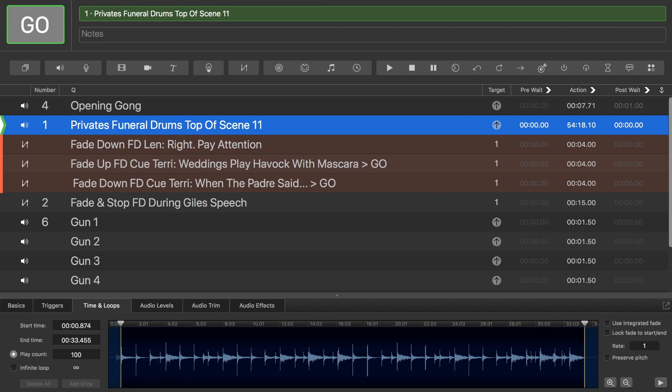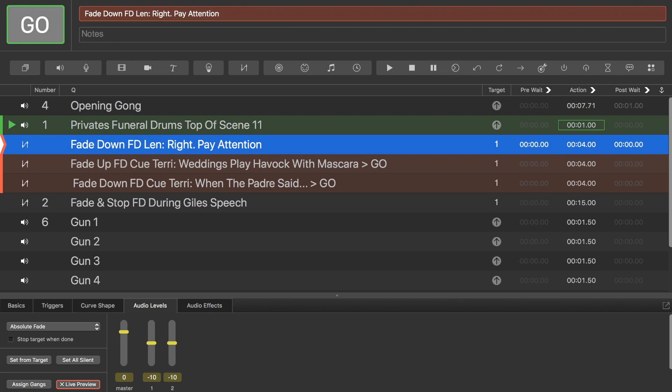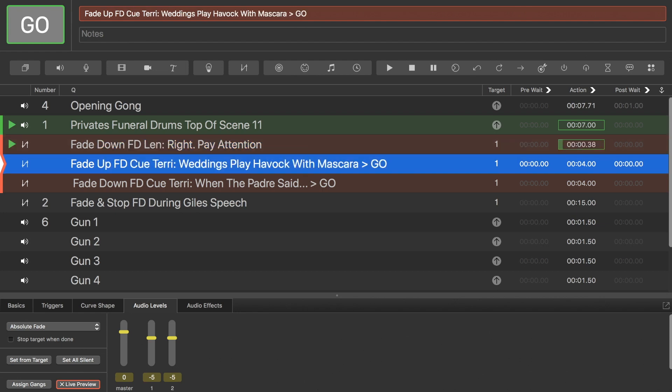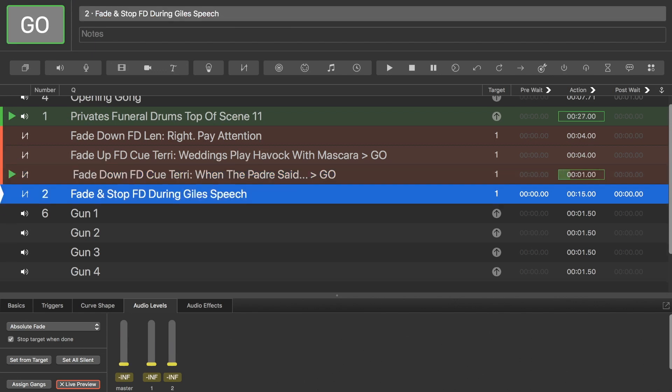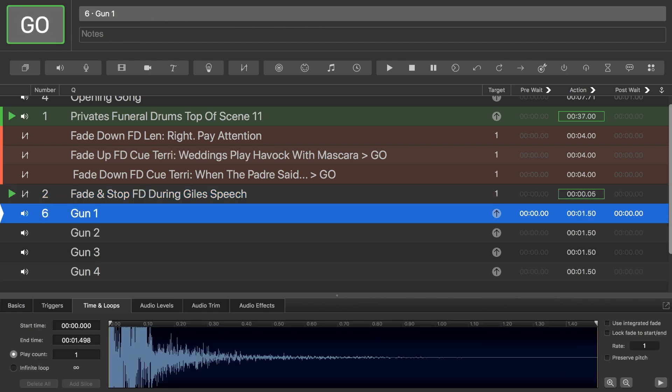So, little idea, press space there, we've got the funeral drums. If I then press space again, I'm going to fade down. See now it's faded down to minus 5. It will then fade up to minus 5 when I select this cue. So, up it goes. Another fade down to minus 15. It's quite quiet now.